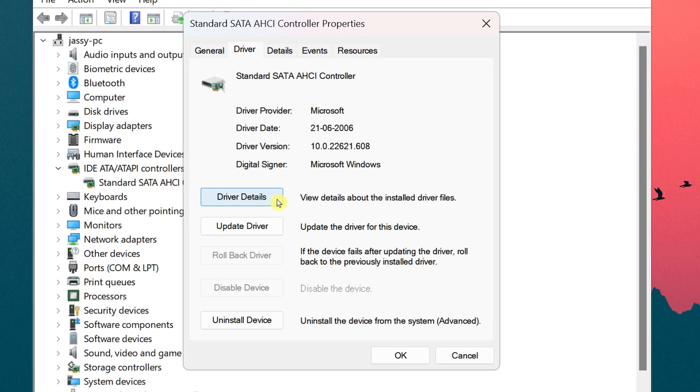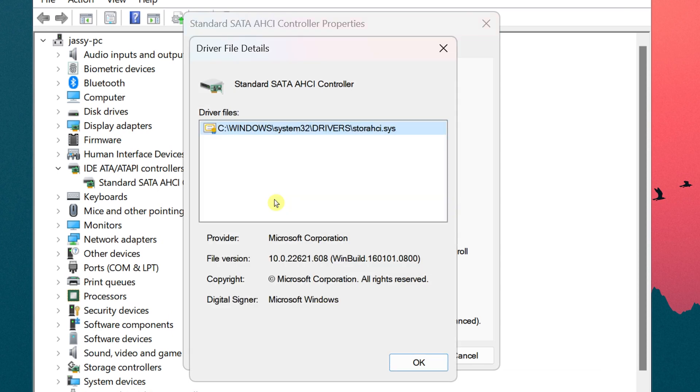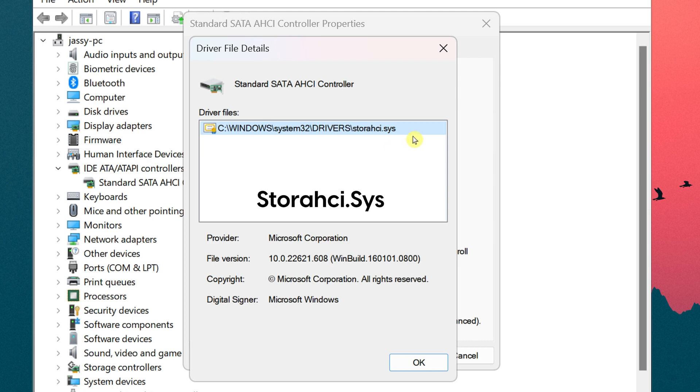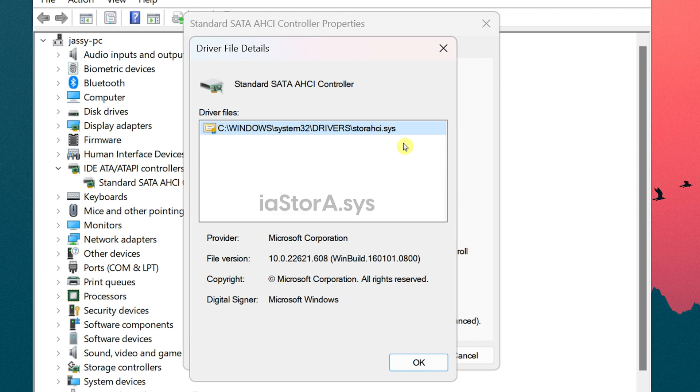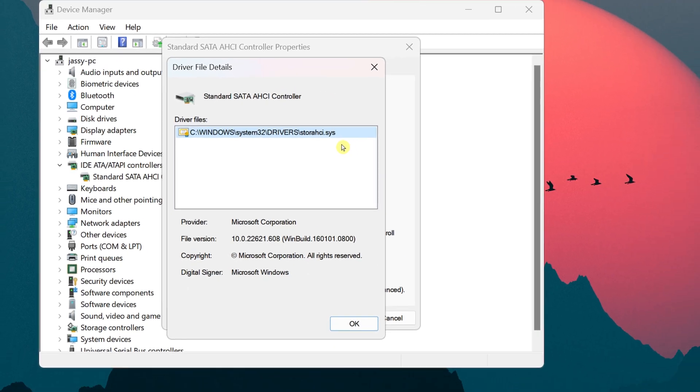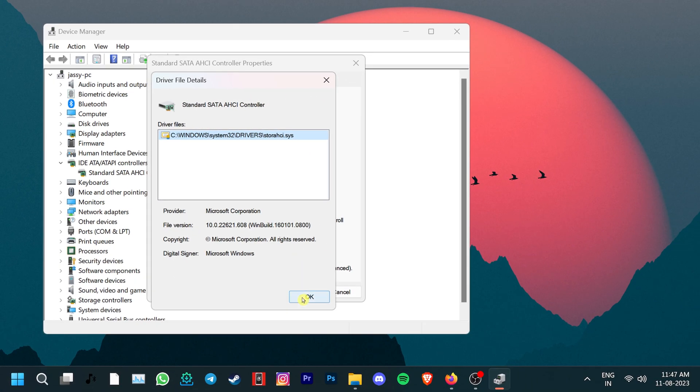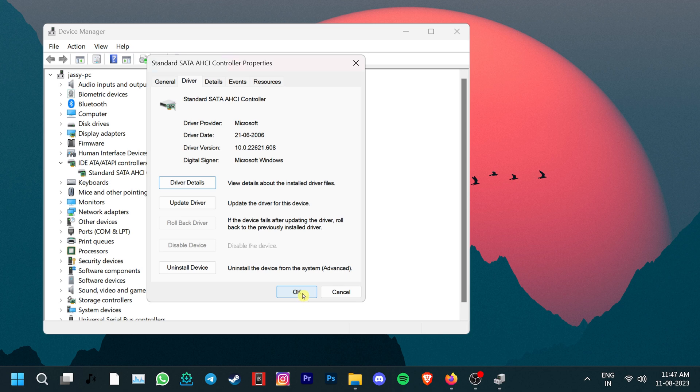Now, click on Driver Details. Look for the driver file and if it ends with store AHCI dot SYS then everything is completely fine and you can move on with the other troubleshooting steps. However, if the driver files end with IA store A dot SYS then it needs to be replaced.